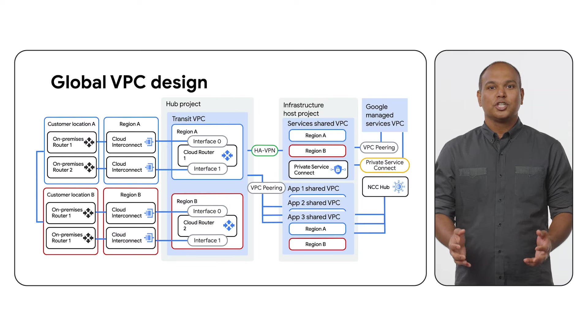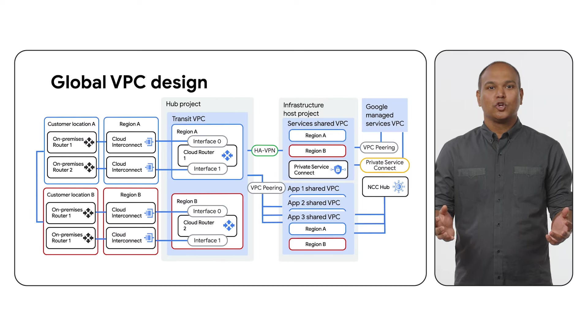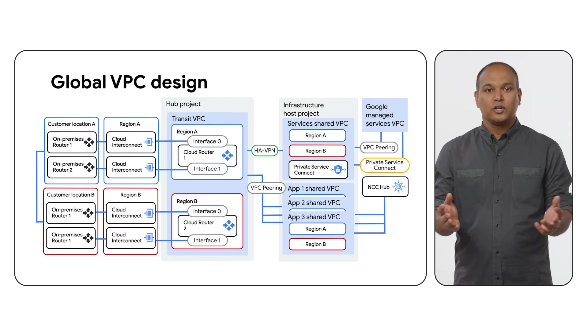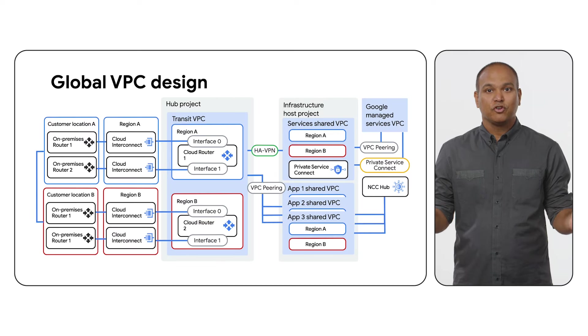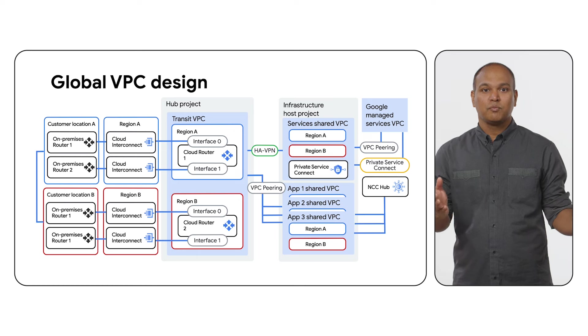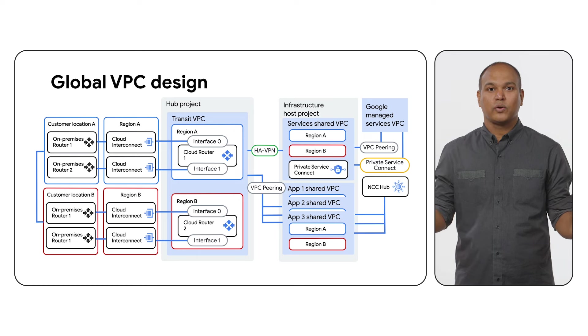In conclusion, we came up with a global VPC design that supports end-to-end connectivity for applications and Google-managed services from on-prem and other cloud providers. For more information on the topics discussed, check out the solution guide in the Architecture Center. If you found this content helpful, don't forget to like, comment, and subscribe to the channel.